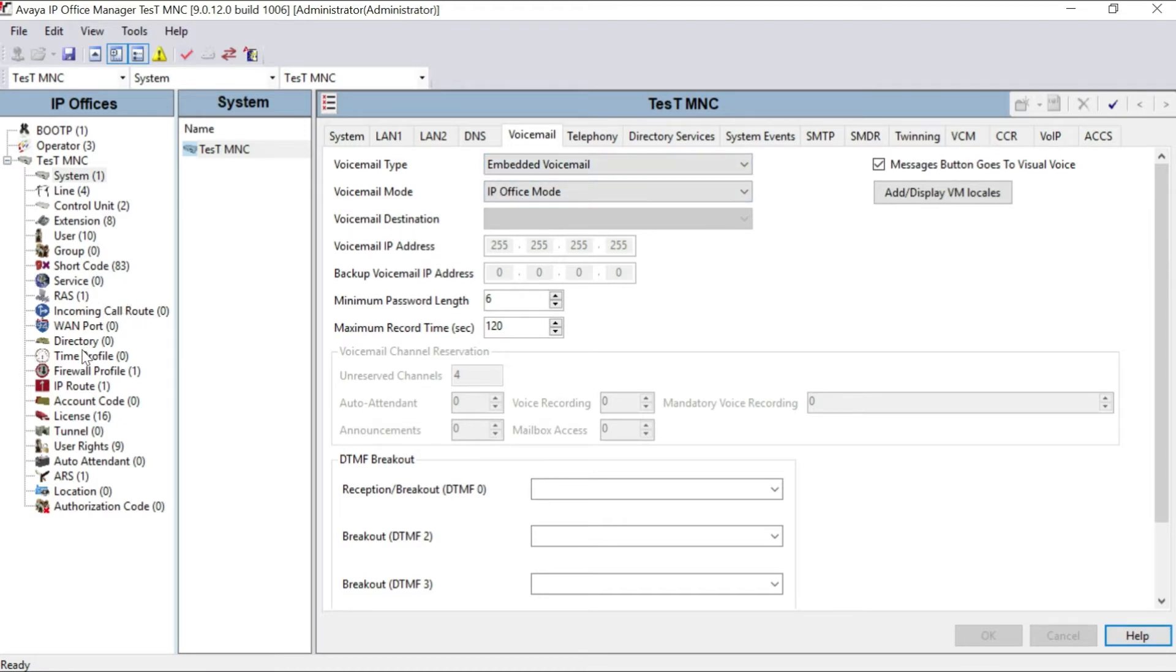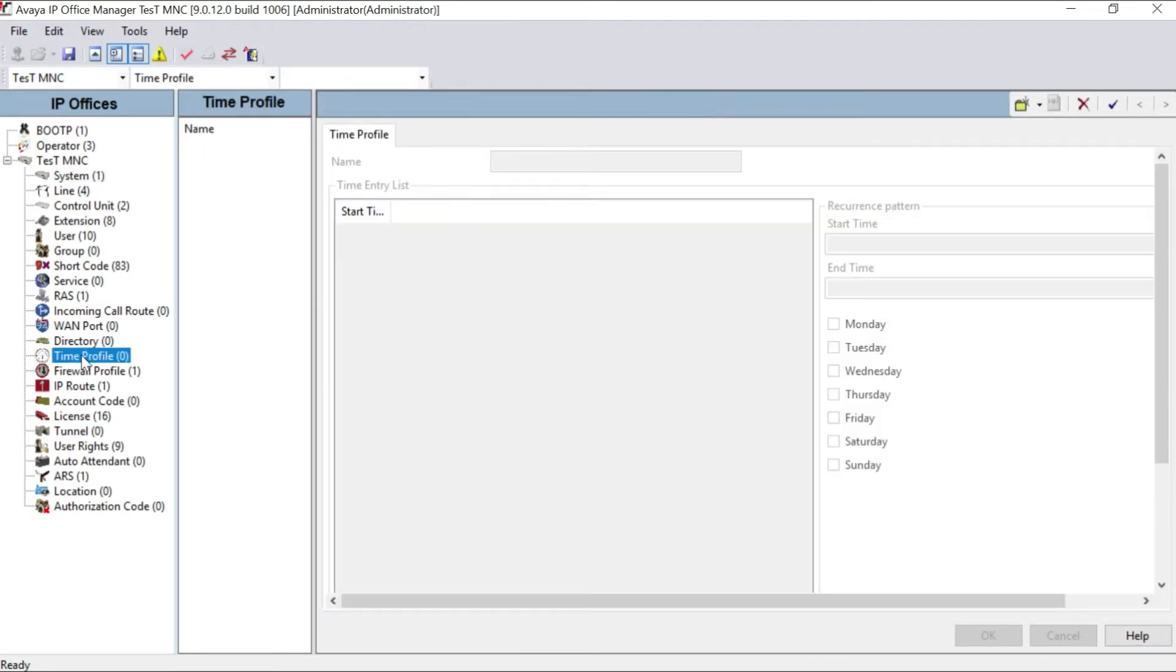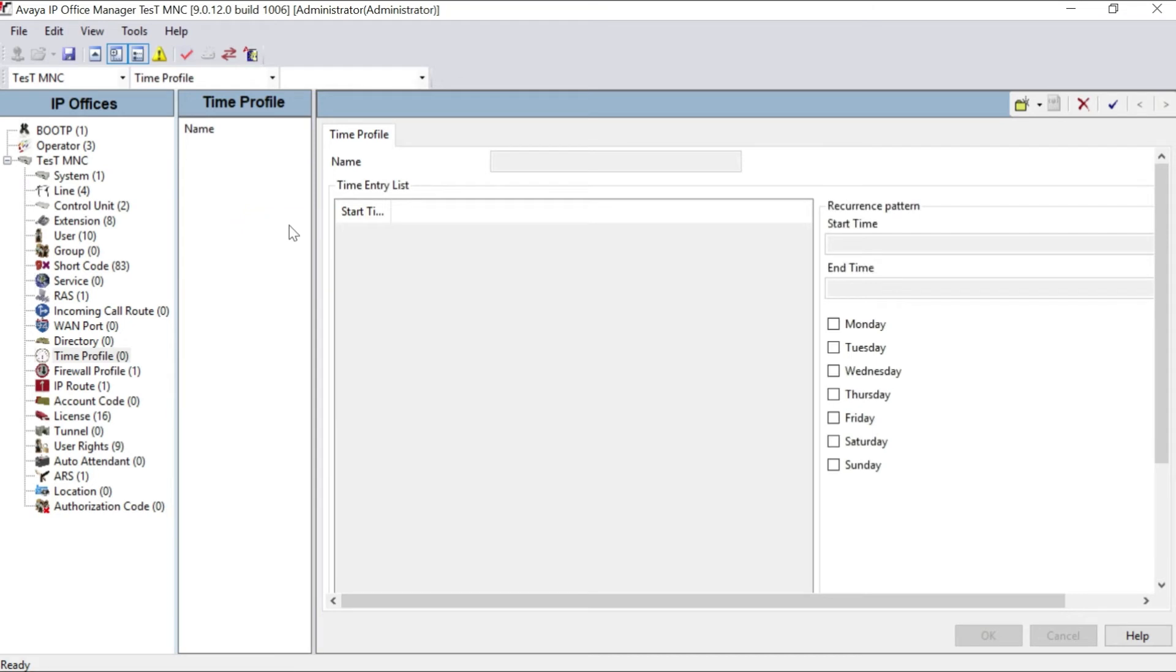Embedded voicemail doesn't need any third-party device connected with our system for DISA or voicemail like that. And we have to go to first step as time profile. Click on time profile.